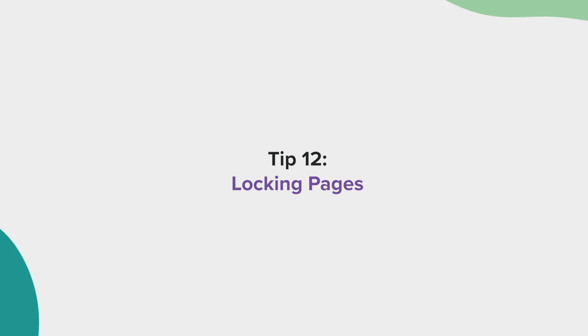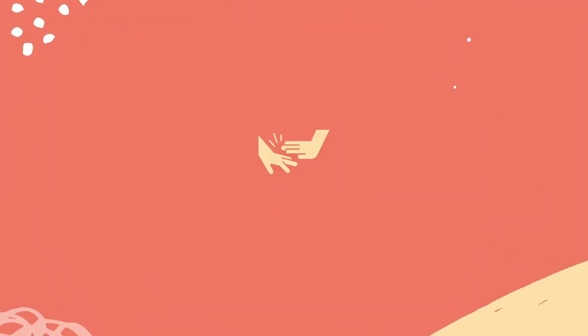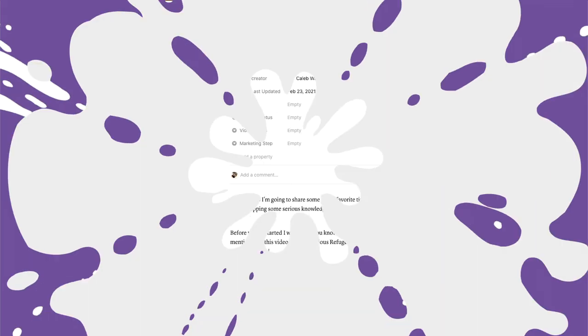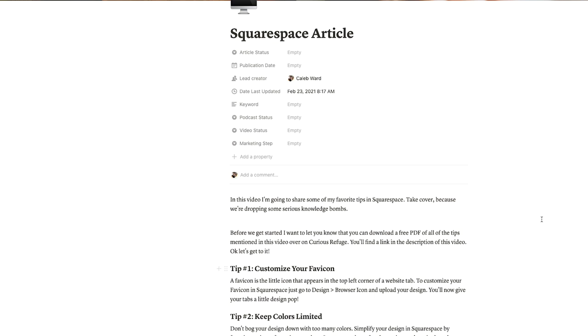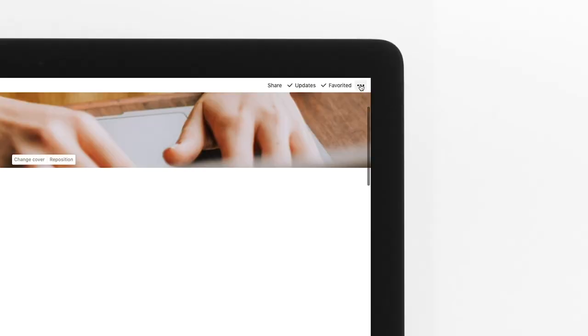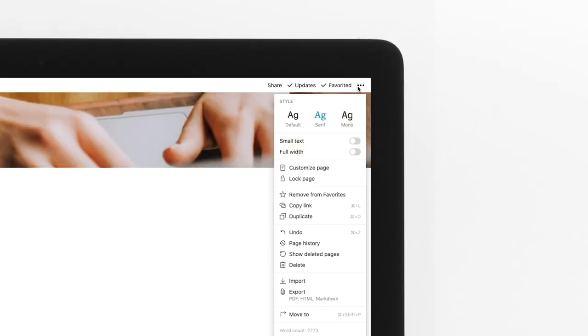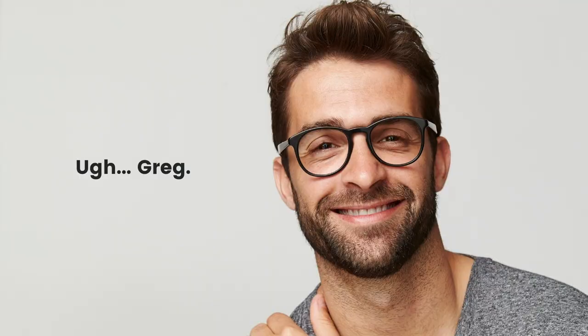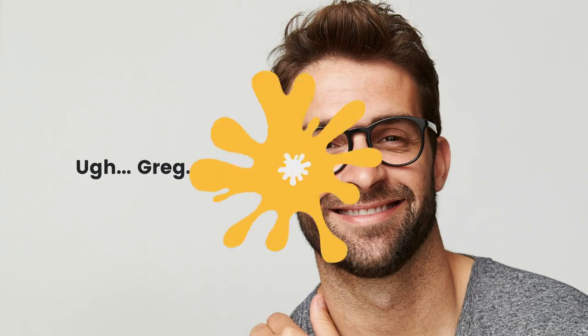Tip number 12, locking pages. Don't want someone to change your page? No problem. Select the ellipses in the top right and select lock page. Now the page can't be updated until you unlock it again. This is especially important if you work with Greg. You know, Greg.